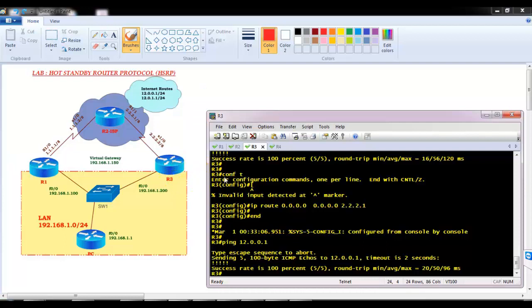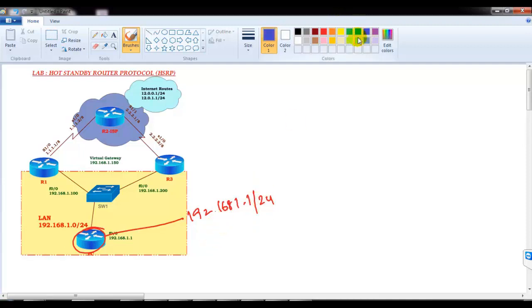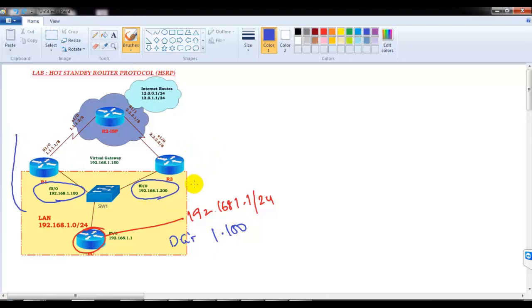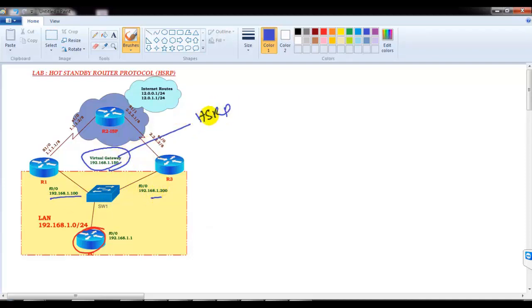To provide reachability from a physical computer in the LAN, the device needs an IP address of 192.168.1.1, subnet mask 255.255.255.0, and a default gateway. The question is: which gateway do we use — 192.168.1.100 or 192.168.1.200? I don't want to use either physical gateway directly. Instead, I'm going to configure a virtual gateway at 192.168.1.150, which is a combination of both, configured using the HSRP protocol.